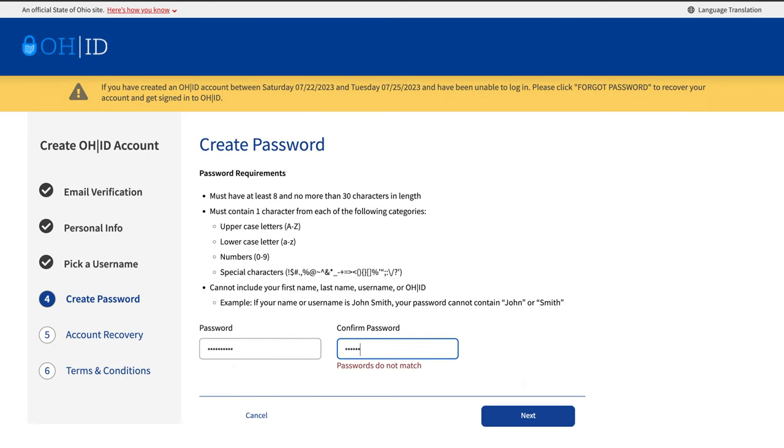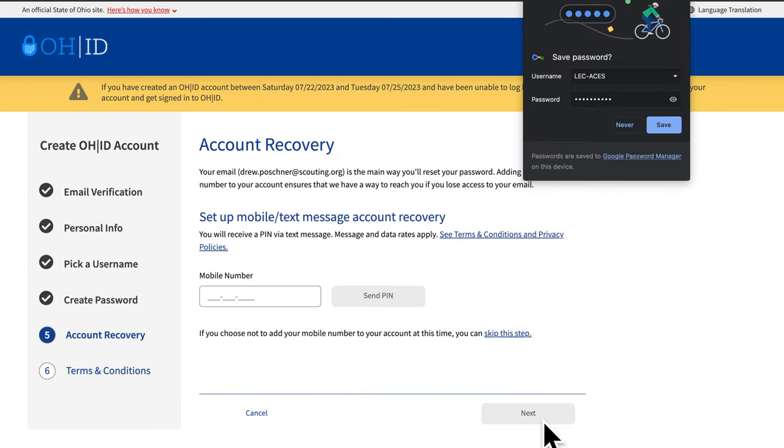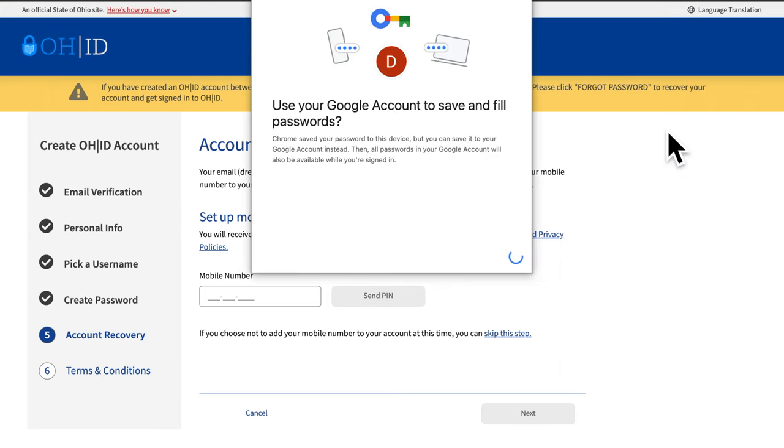Now you will be prompted to pick a password. Please follow all rules and instructions regarding passwords. Google may ask you to save your username and password to your account. This is only recommended if you are on a private device. Do not save your information to a public device.